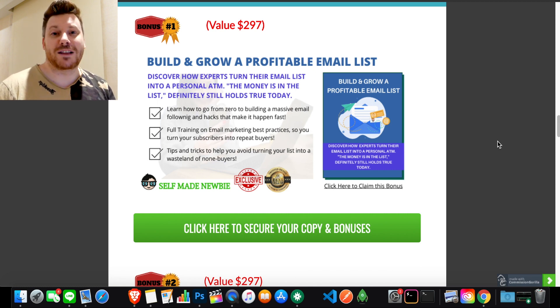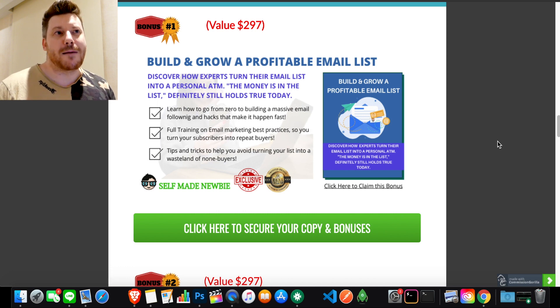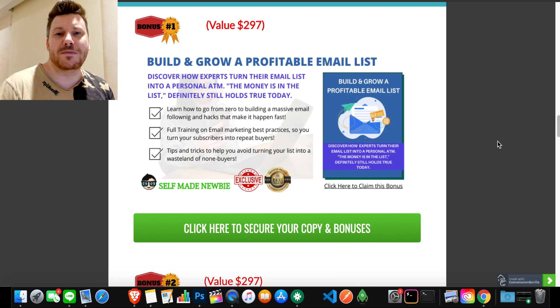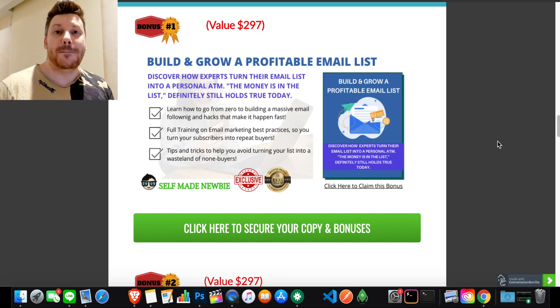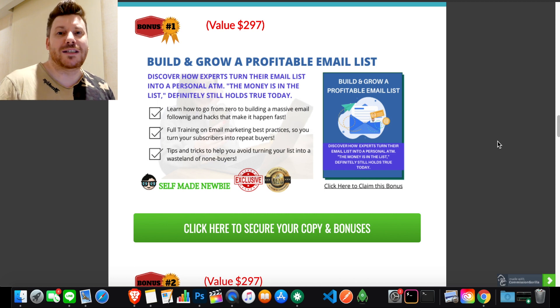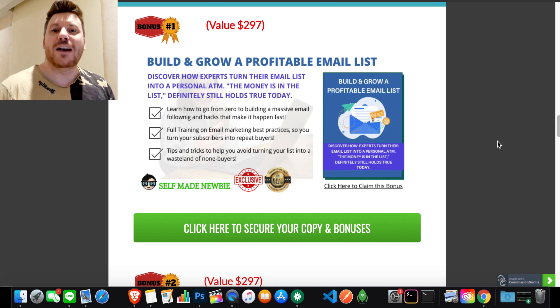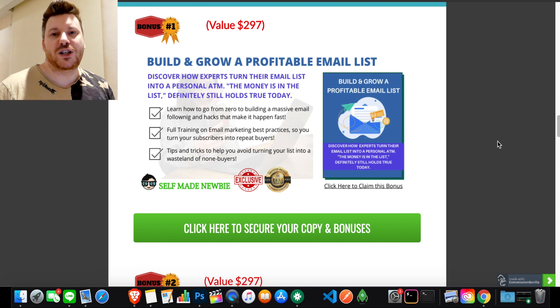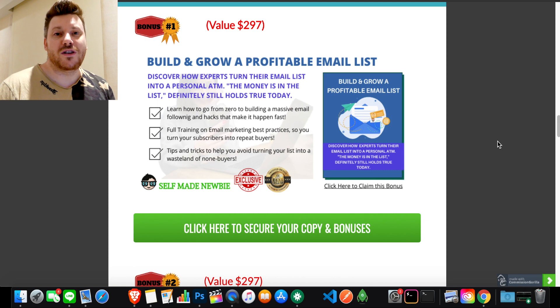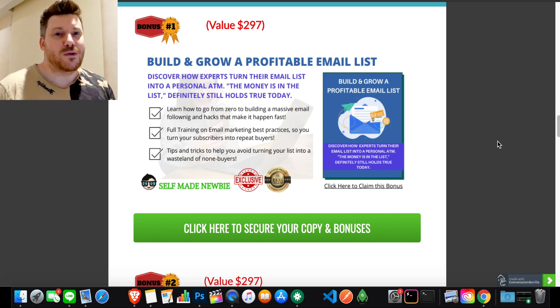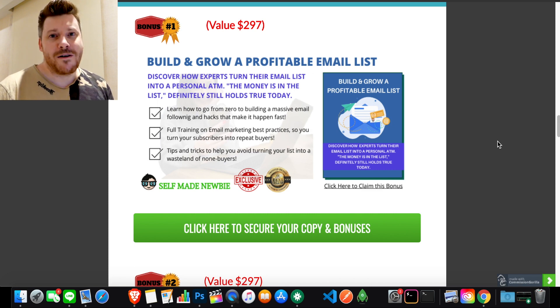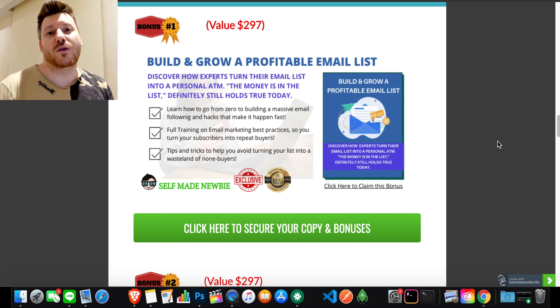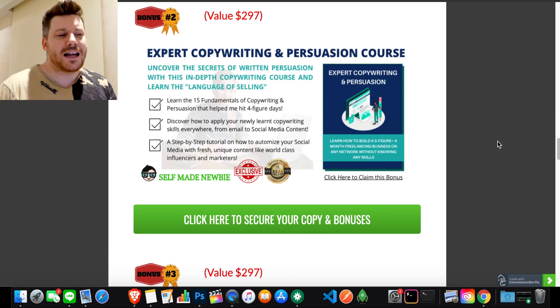The first bonus I'm throwing in is a knowledge product relating to email. Moosend is going to be an amazing tool for managing an email list, creating automations, forms, landing pages, and all that stuff, but this is the knowledge side. This is going to teach you how to get people into the list and also how to grow and nurture that list. As the old saying goes, the money is made in the list.